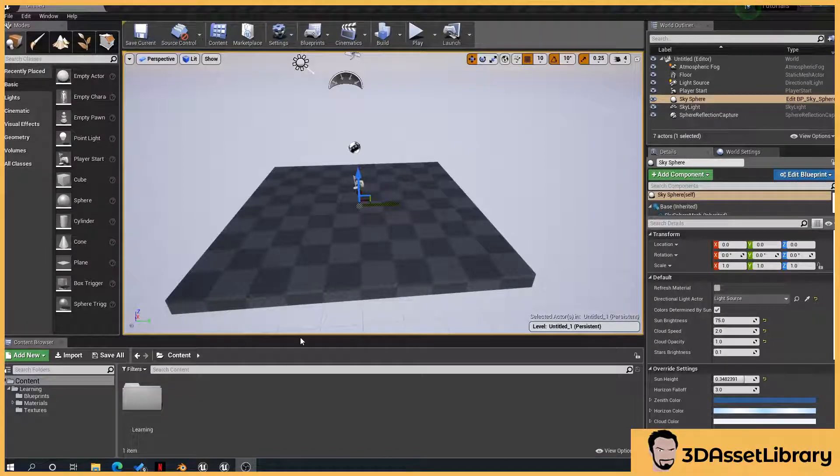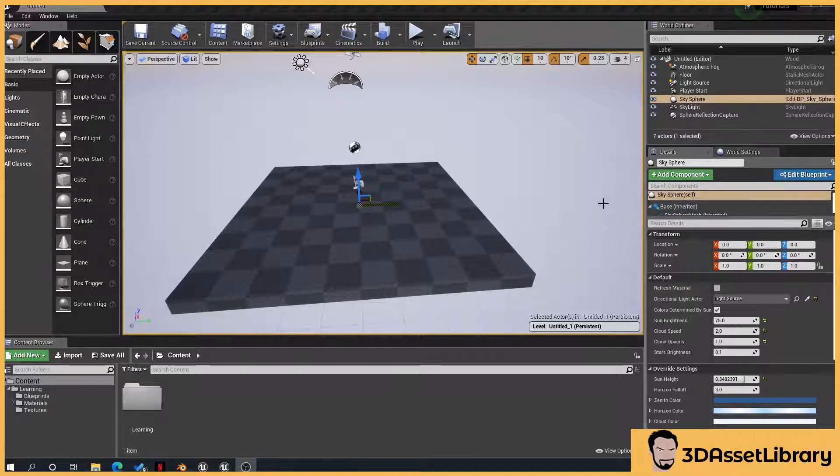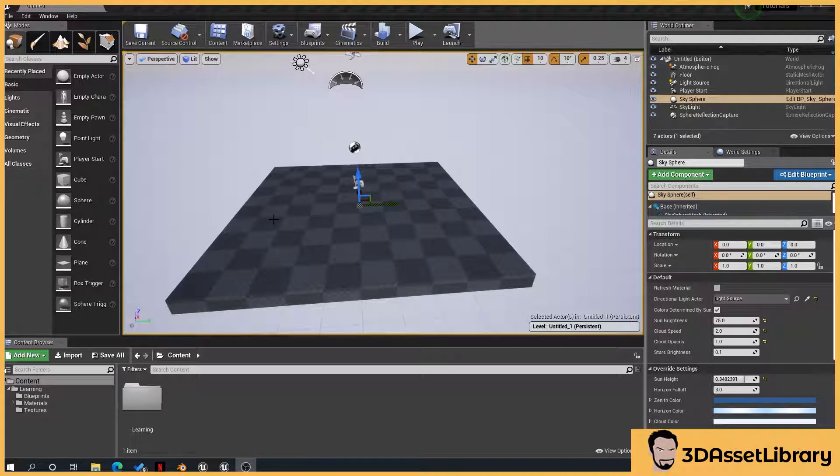Hello, so in this tutorial I'm going to show you how to migrate one project to another. So you might buy some assets from the asset store and you want to take an individual asset or the whole scene into your new project.